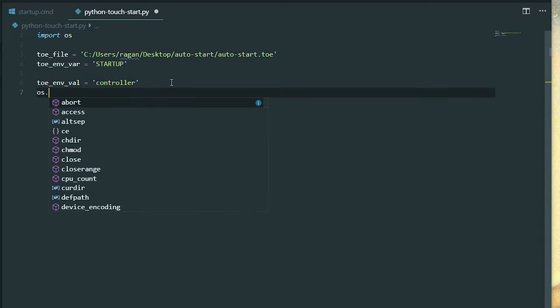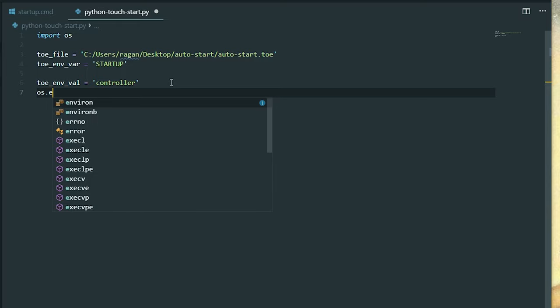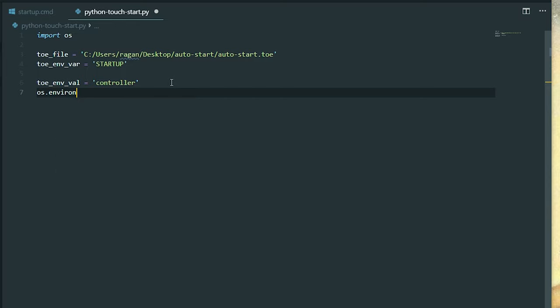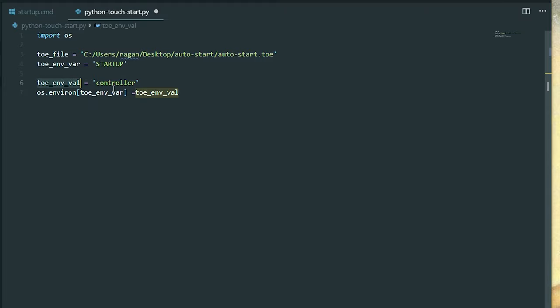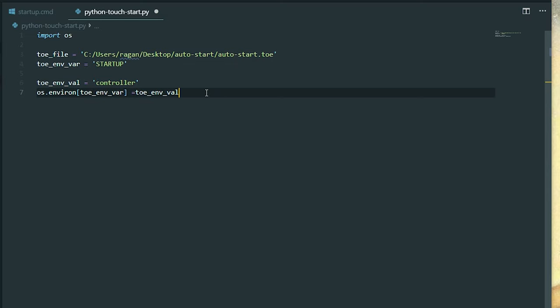Okay, so what's the Python bit for making this work? So at OS, environment, so here I need to point out what's the variable name. So here's my toe env var, this is going to be startup. And that's going to be equal to my toe env val. So my value is controller, my variable is startup.